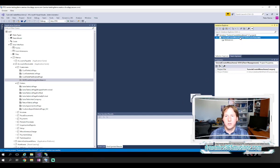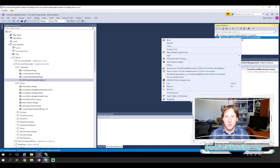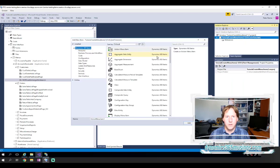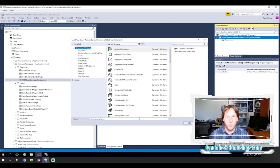Once we have a project open, and this is just the same first steps for any code you would create in D365, we can right-click on the project, and then select Add, and then New Item.